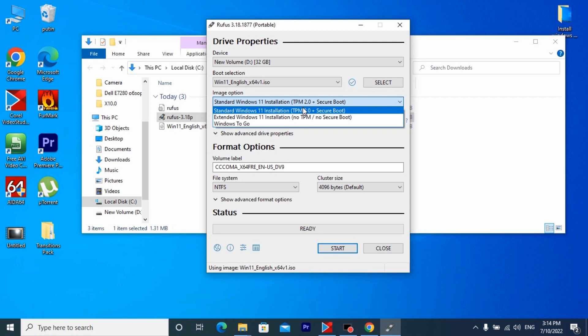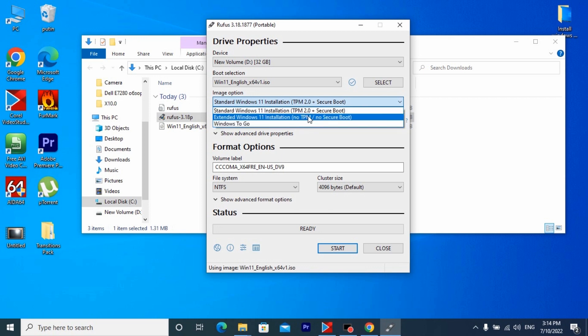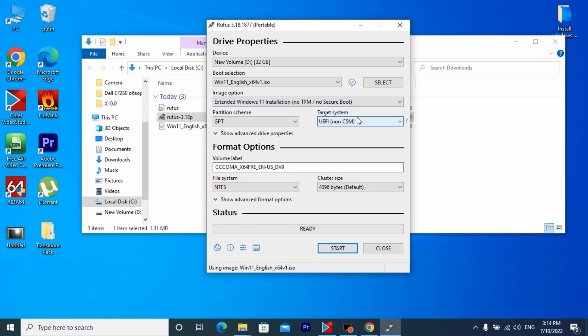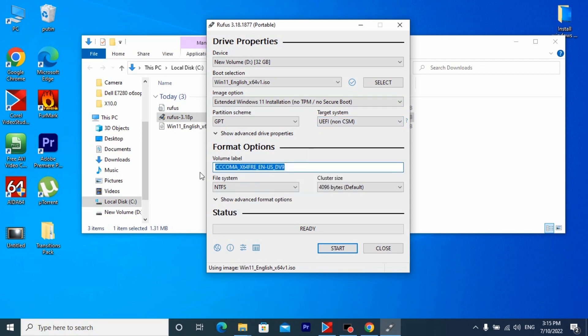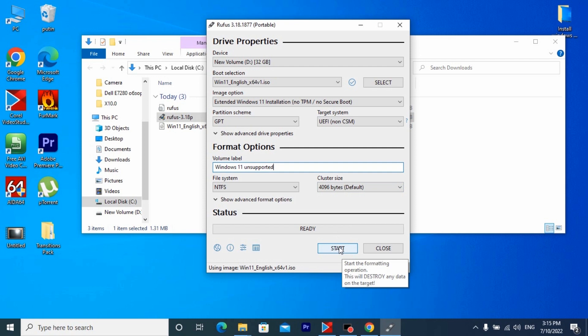It is this option that will help us to install Windows 11 without problem on any computer. Here we choose GPT and here we will not be able to change anything because UEFI is default here. Now we can name the flash drive, here you can write anything you like. For example I wrote Windows 11 unsupported. Everything is almost ready and now we need to press the start button.